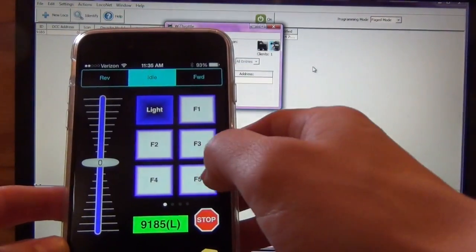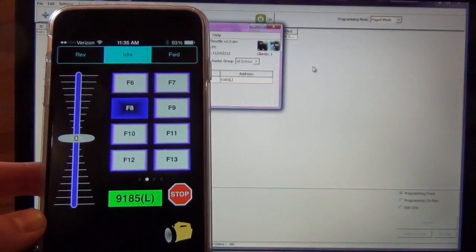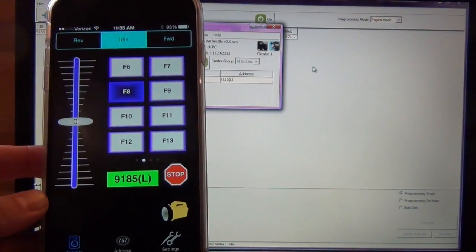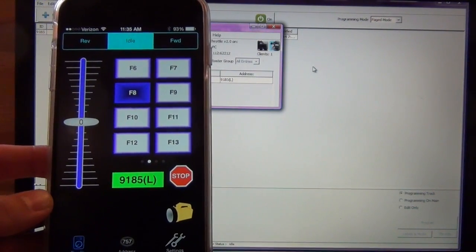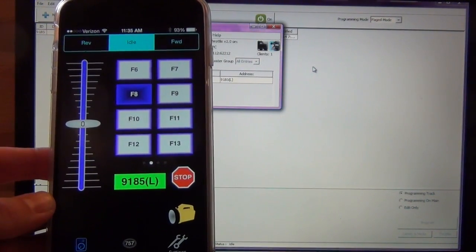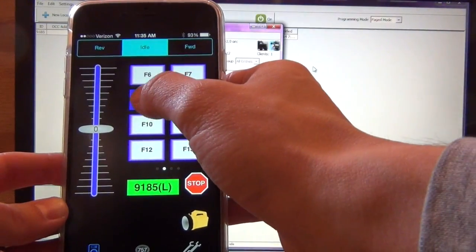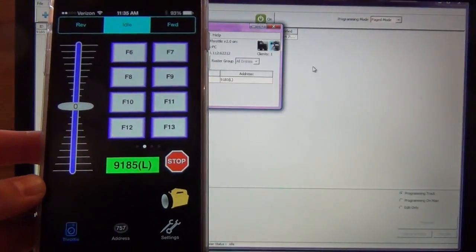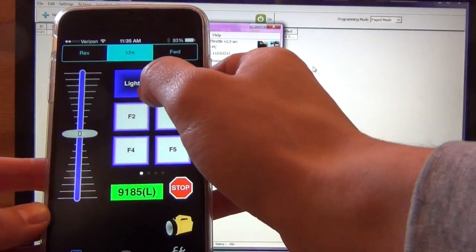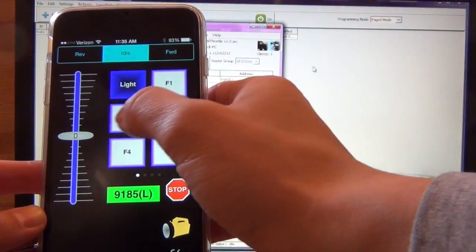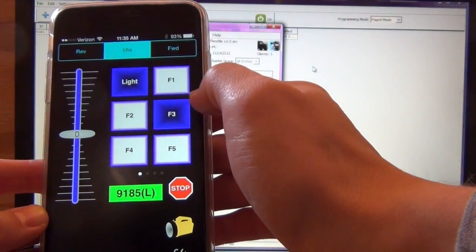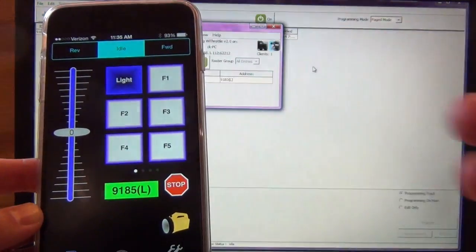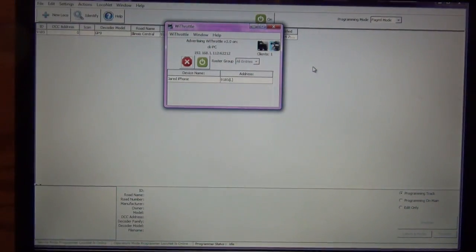And basically, again, this is part of the free app. I haven't paid for the upgrade yet. You can control your locomotives with the WiThrottle. So F8 right now it's muted. So let's click that. That comes back on. F1 is the bell. F2 is the long horn. F3 is short horn.